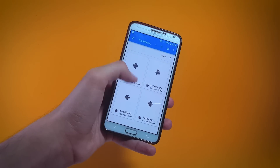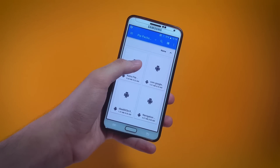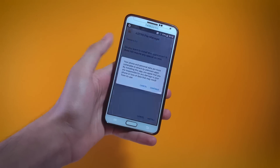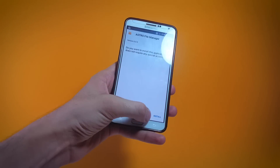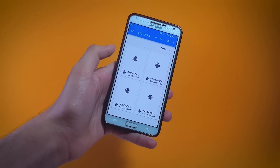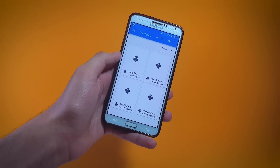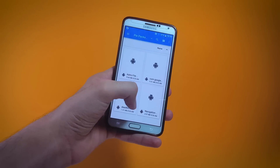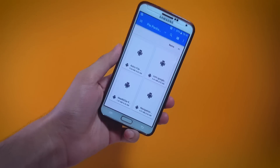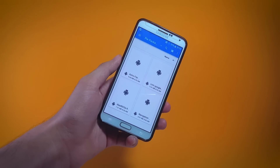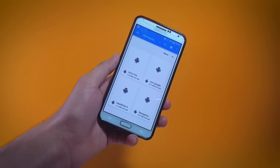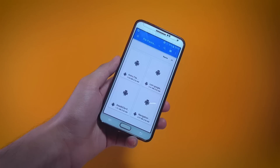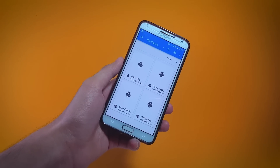First install the APK named Astro File Manager, and after you're done with that get inside Astro File Manager and from there install the three other APKs. We are doing this because the official file manager does not allow installation of third-party APKs.